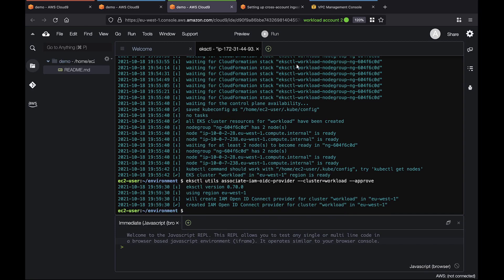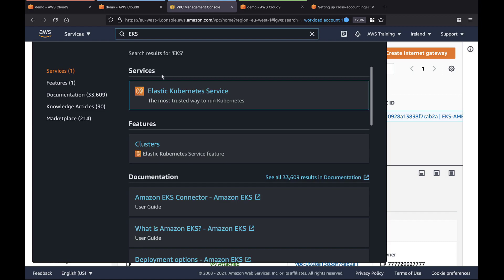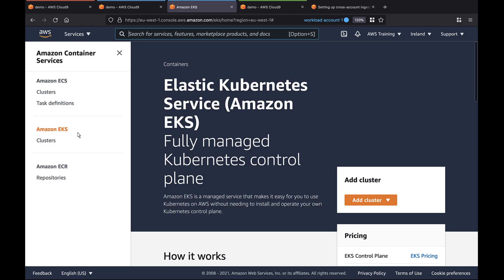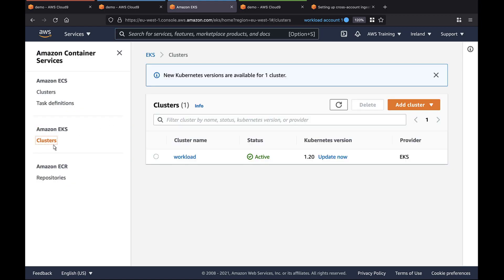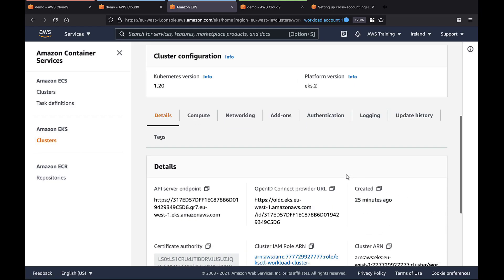Now, let's go to the EKS console in Workload Account 1 to find the cluster we created. Let's review the configuration and compute details.